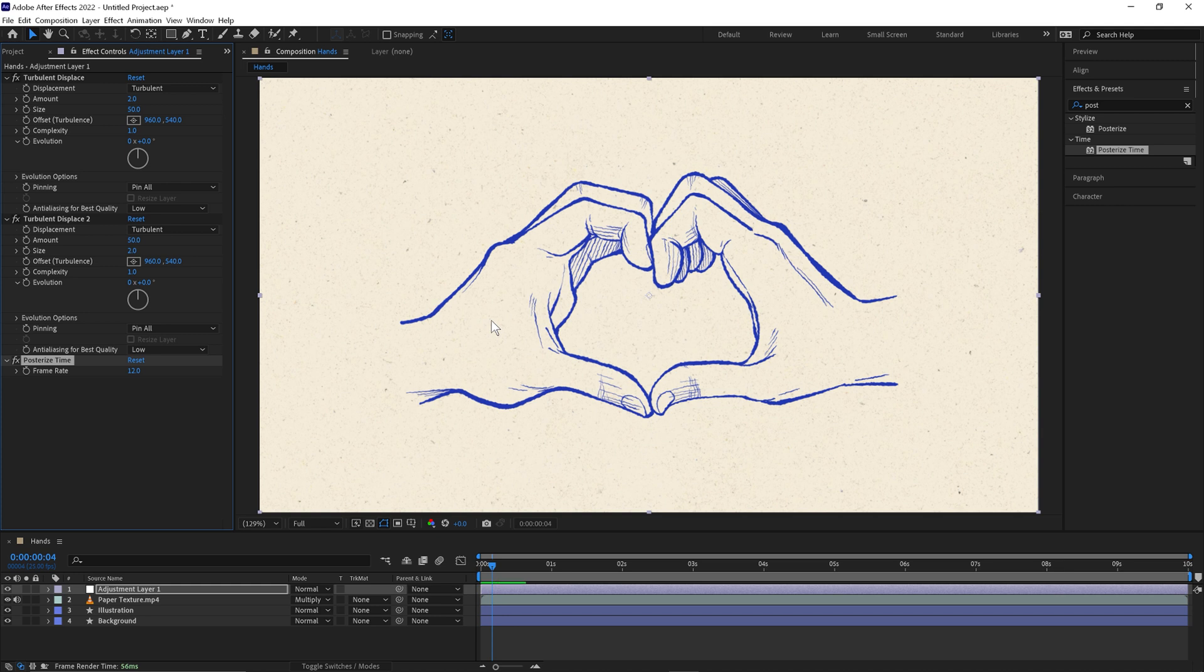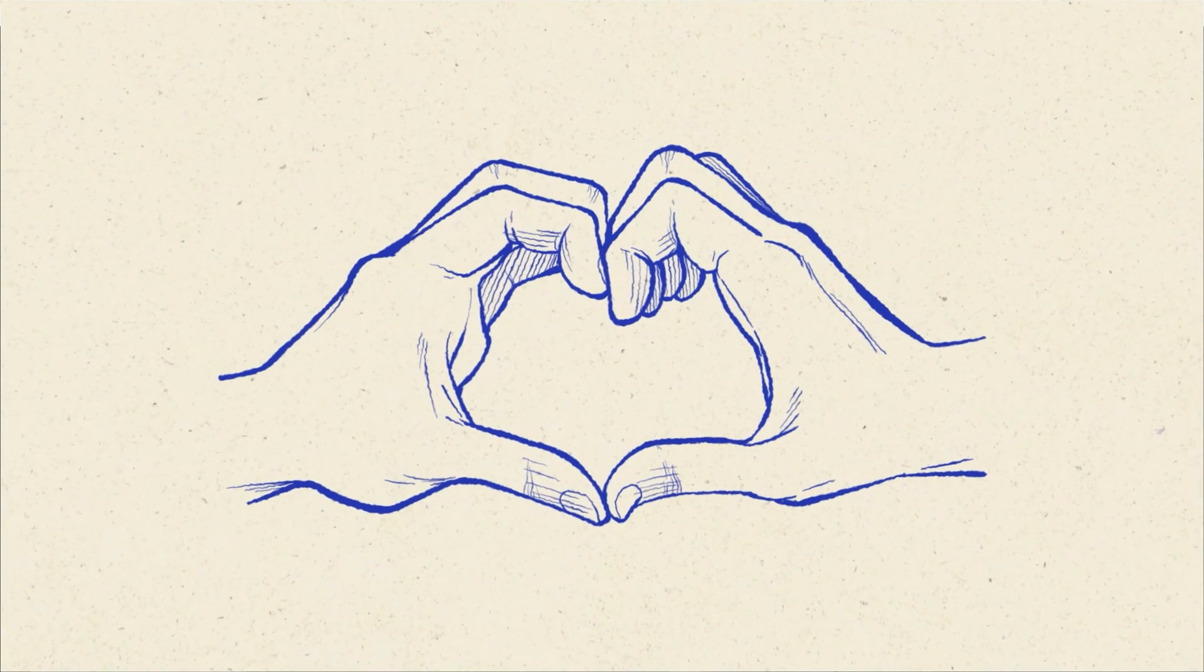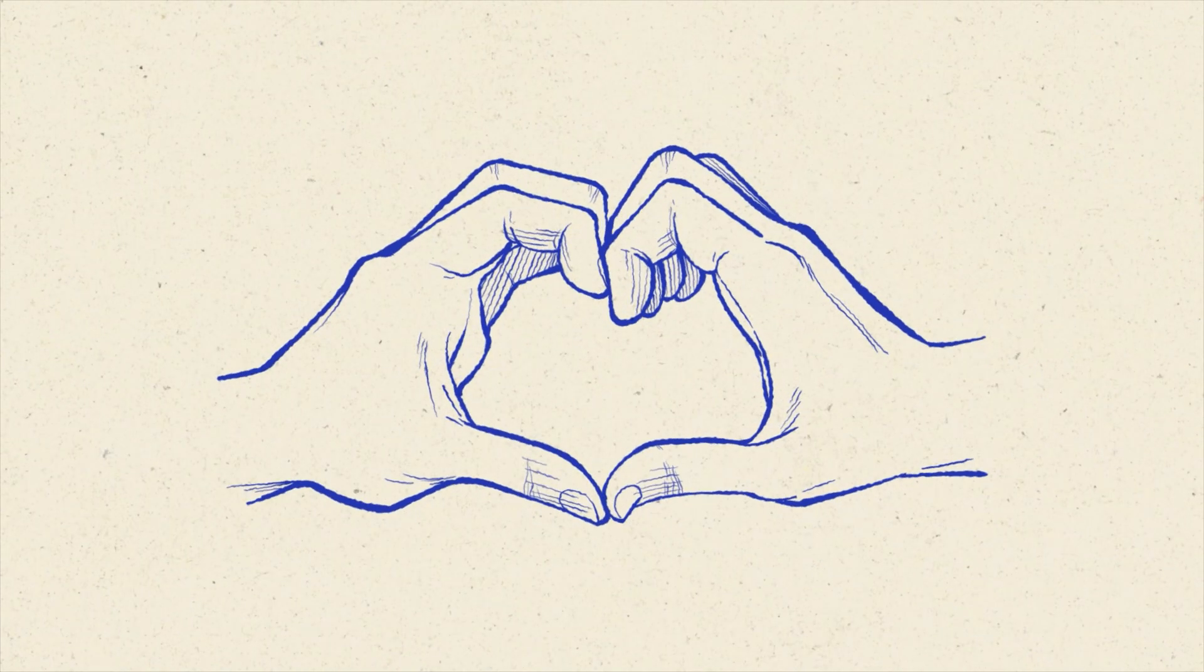The quickest and easiest way to get the hand-drawn look in Adobe After Effects. Thanks for watching.